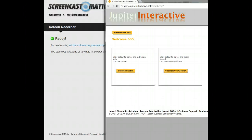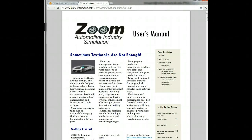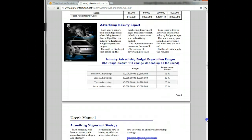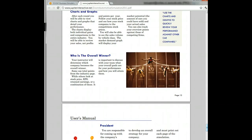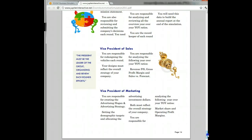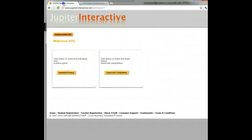Then we come to the next screen. You'll find the student user guide, which you want to click, pull down this PDF, and save it. It goes through all the basics of the simulation — the mechanics, ideas, strategies, overall principles, and formulas for the financial ratios. The user guide is very useful and I suggest you read it over. I've read it several times myself. We also have two environments: individual practice and classroom competition.